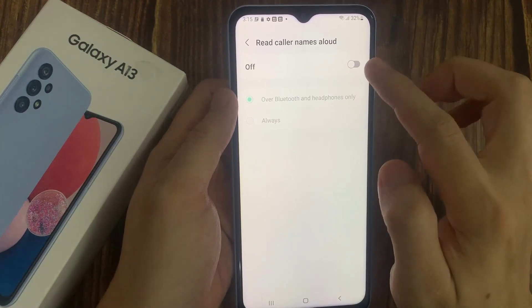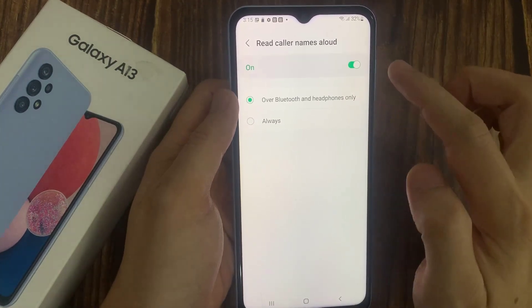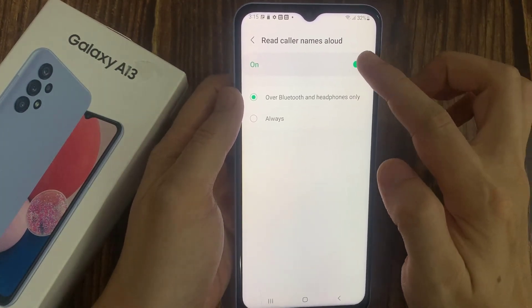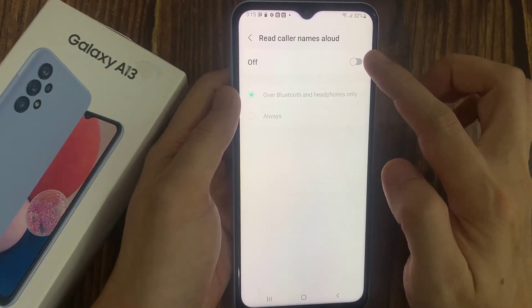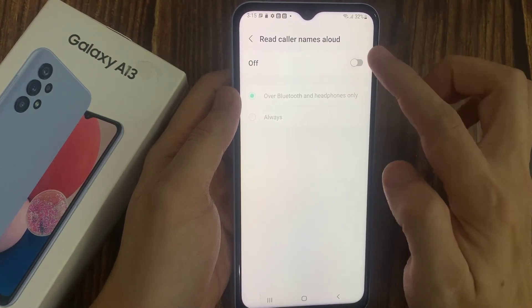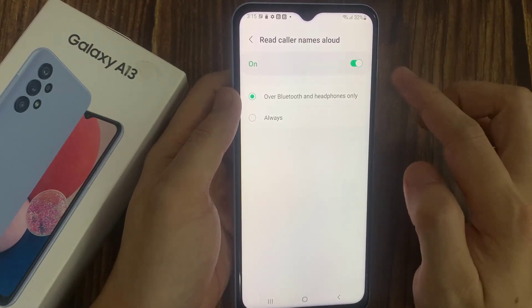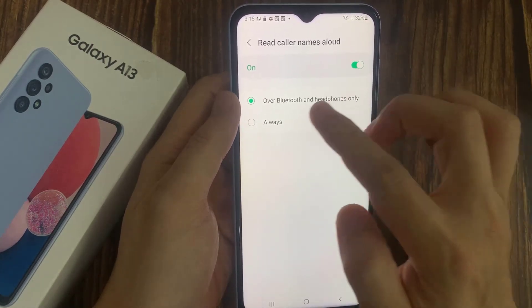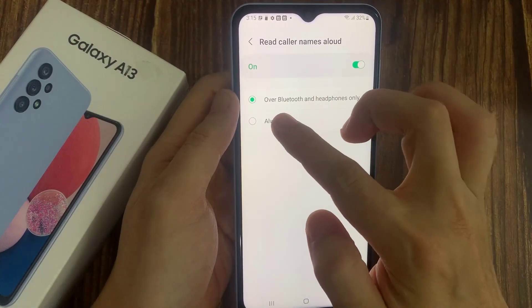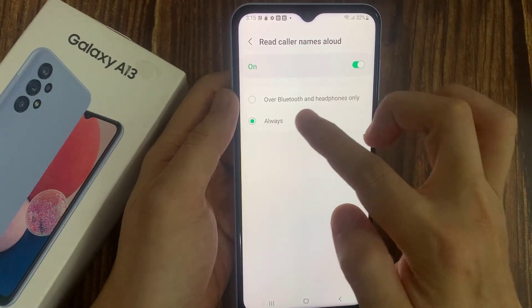If you choose on and tap on the left-hand side panel, in here you can choose Over Bluetooth and headphones only, or Always.